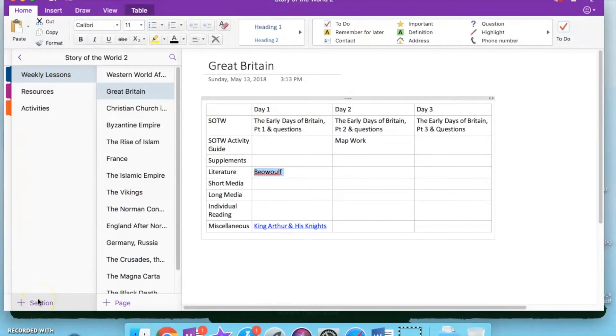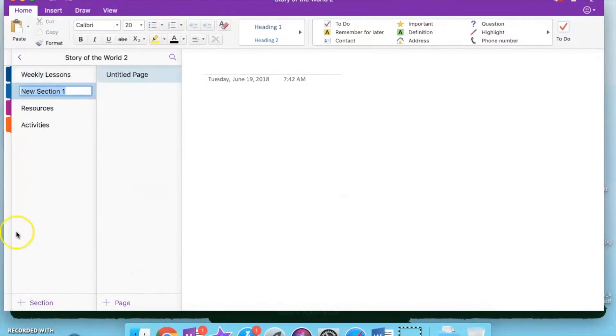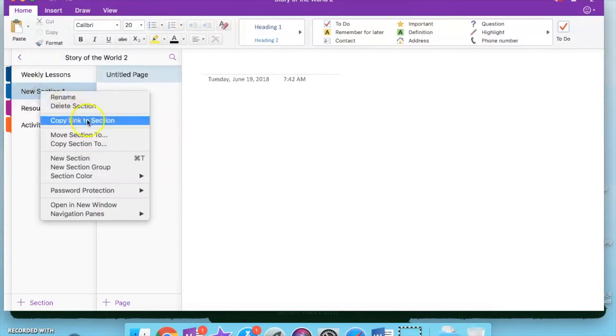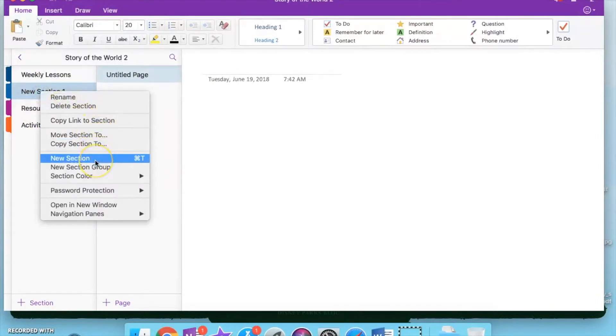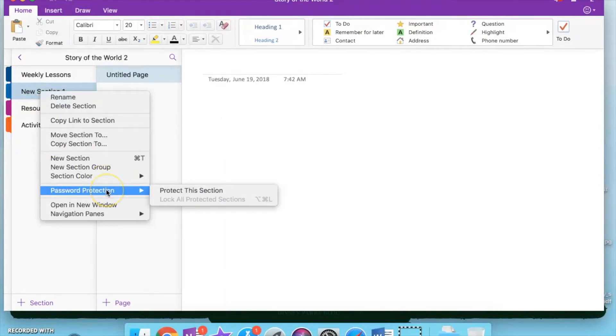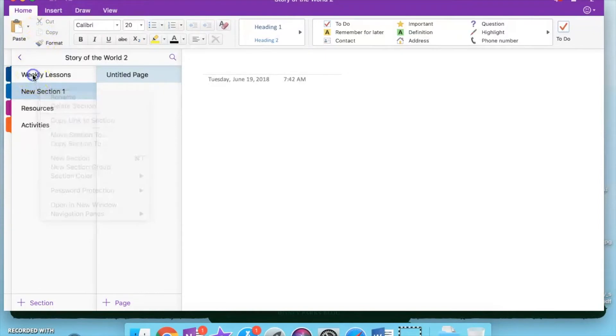And to get a new divider, you're just going to click here on the section, or you can right-click and go to New Section. If you want to change these little tab colors right here, you can do that there. If for some reason you wanted to password protect it, you can do that as well by right-clicking.